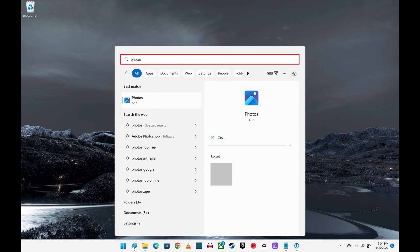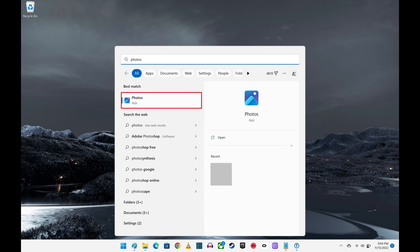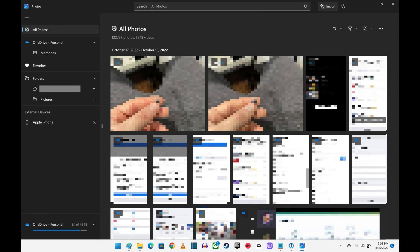Step 2: Enter "photos" in the search bar at the top of the menu, and then click the Photos app in the list of results. The Photos app opens, and you'll see the Apple iPhone or iPad in the list of connected external devices in the menu on the left side of the screen.